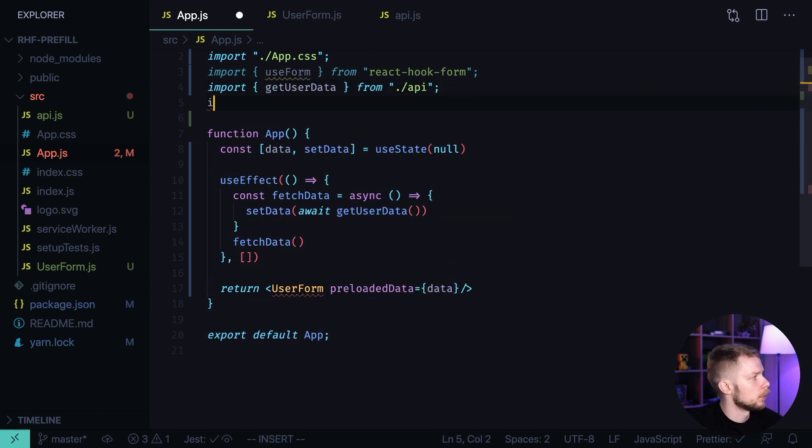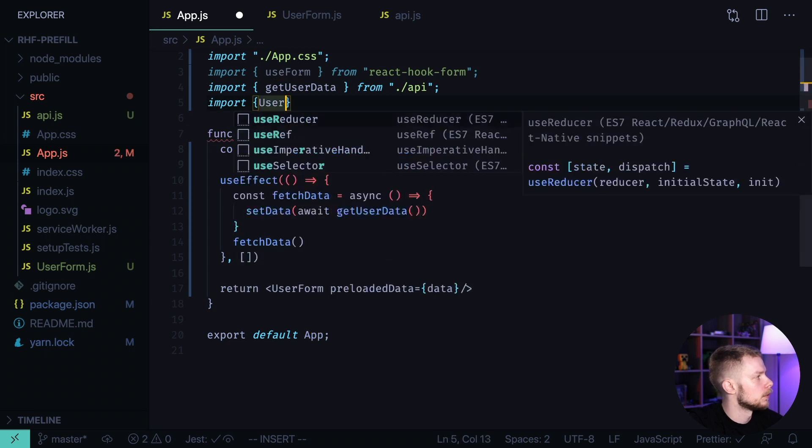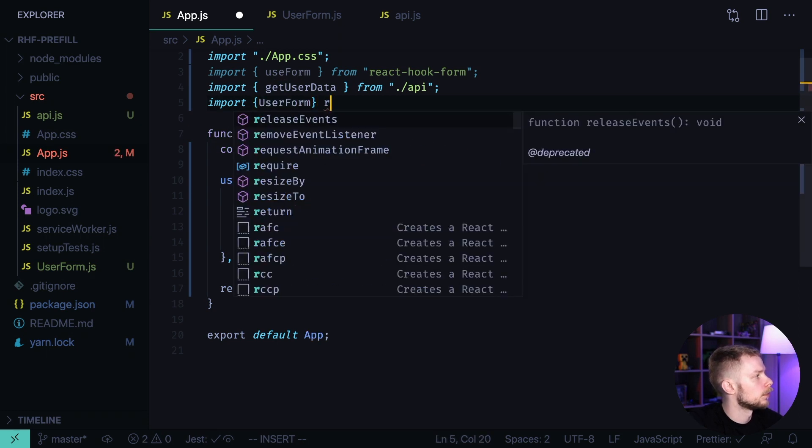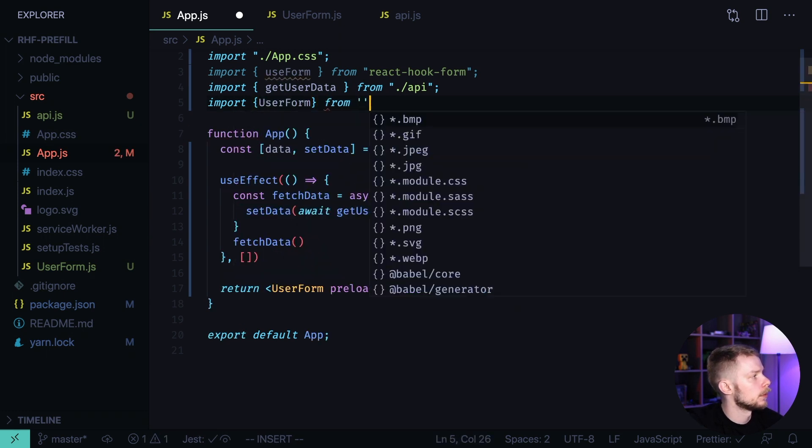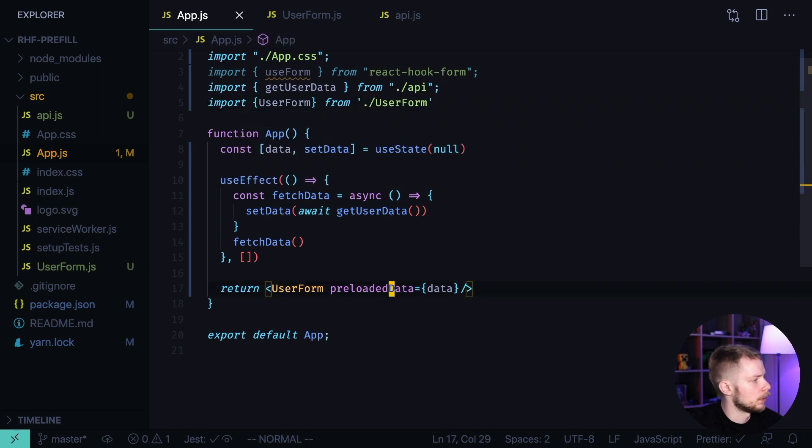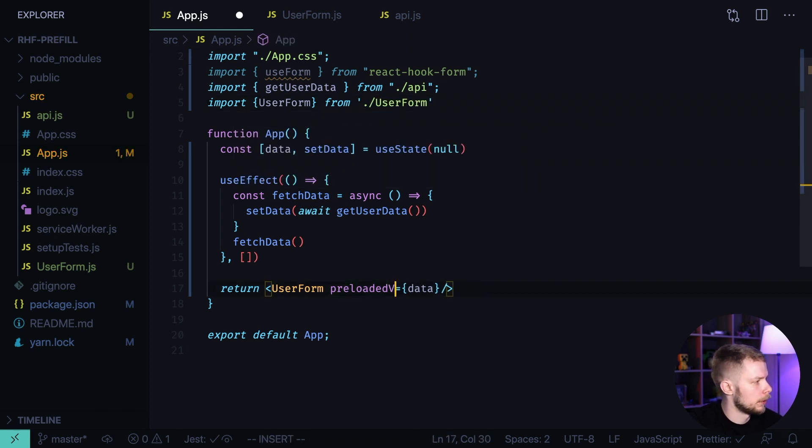Let's import the UserForm. Import UserForm from UserForm. Okay, the prop should be called preloadedValues.